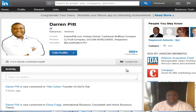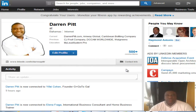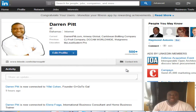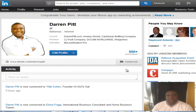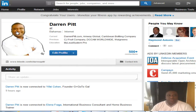Hey guys, this is Darren Pitt here, and I want to come with you with a quick tutorial in terms of how to withdraw an invitation on LinkedIn. I know a lot of people aren't familiar with this, so I wanted to shoot this quick video just to help you out. Here we are on my LinkedIn profile.